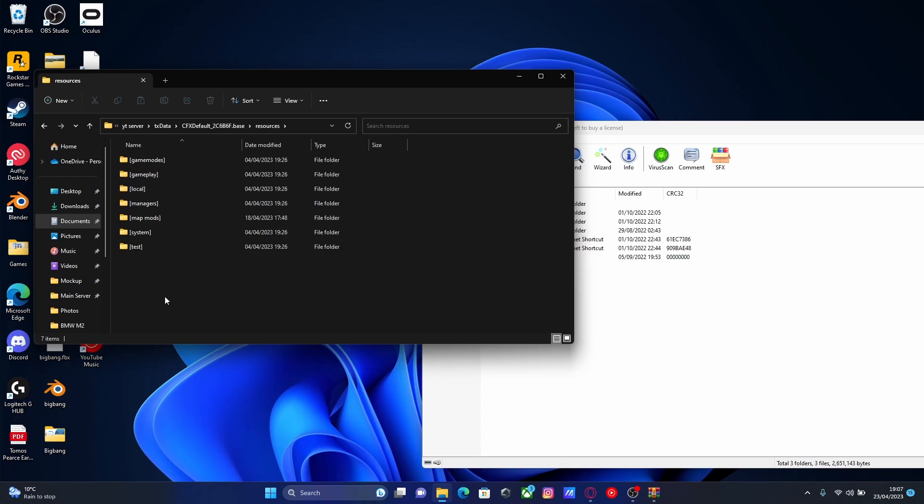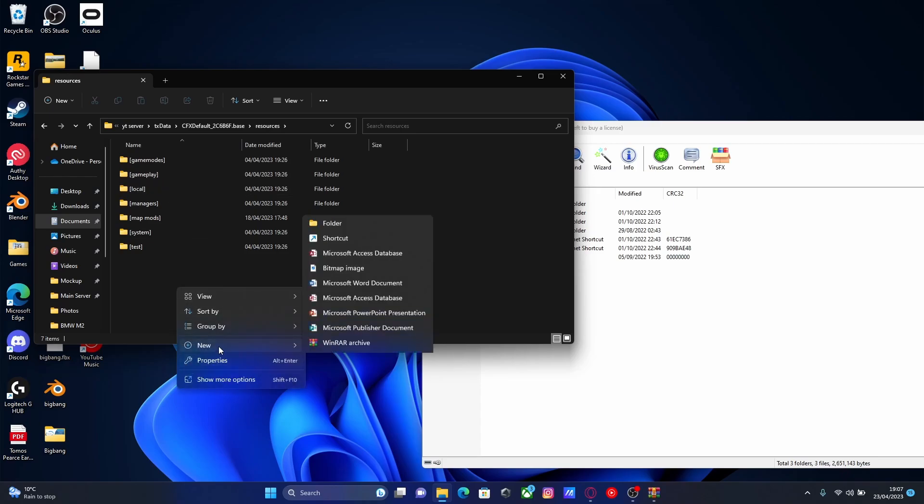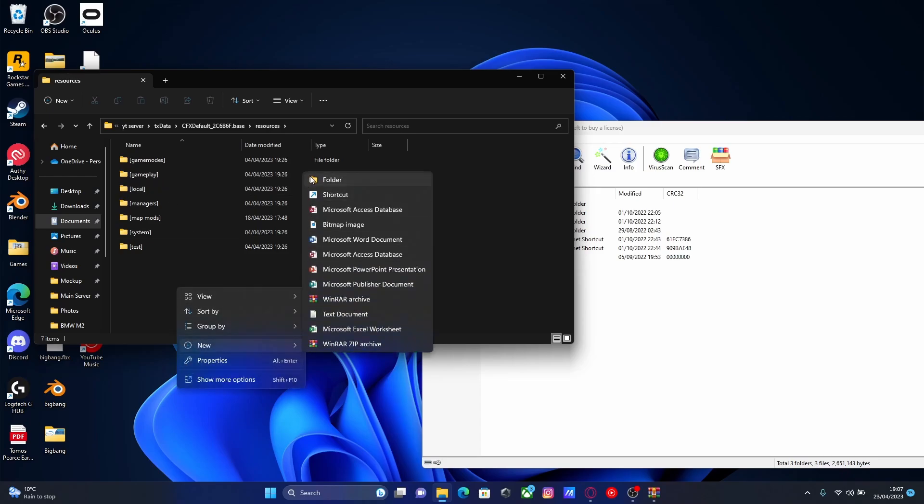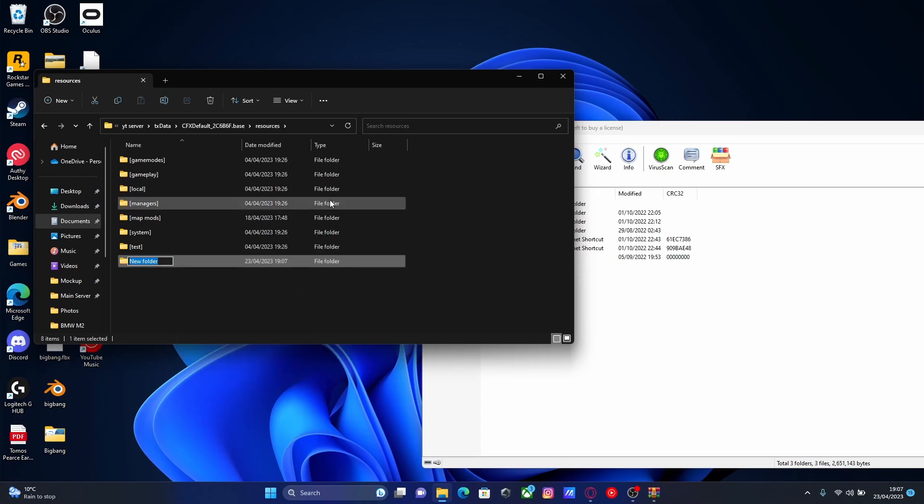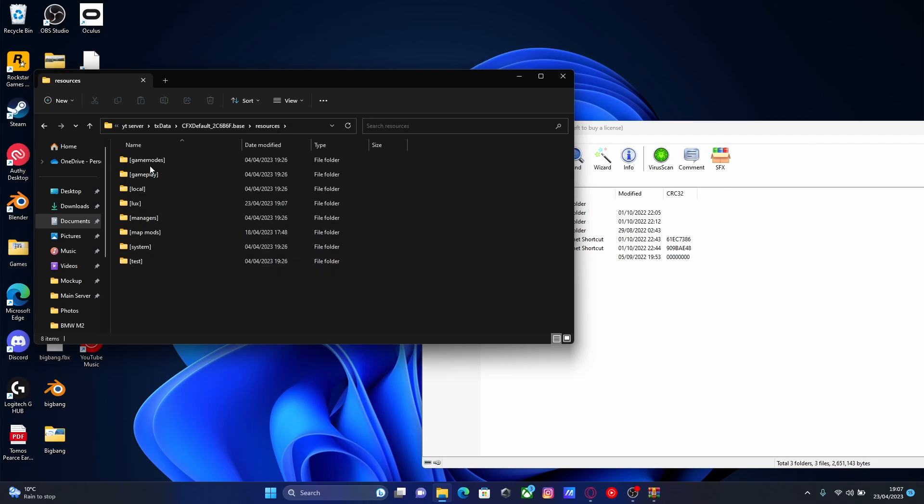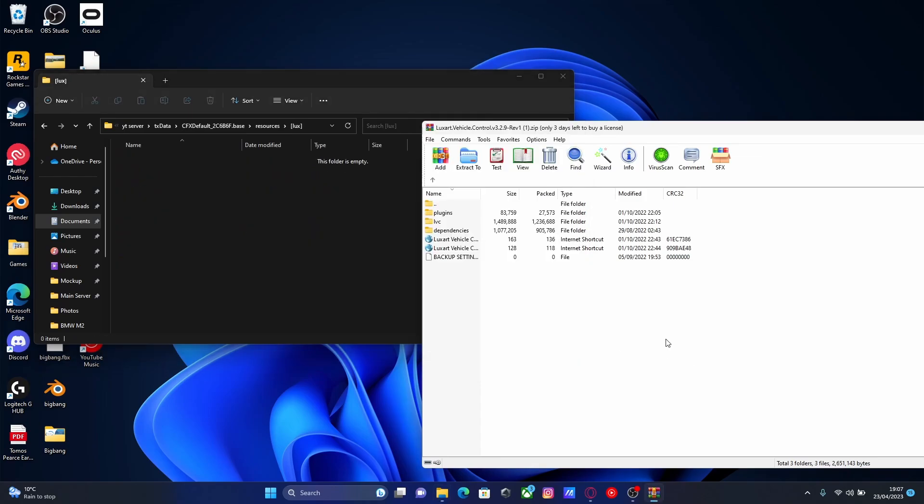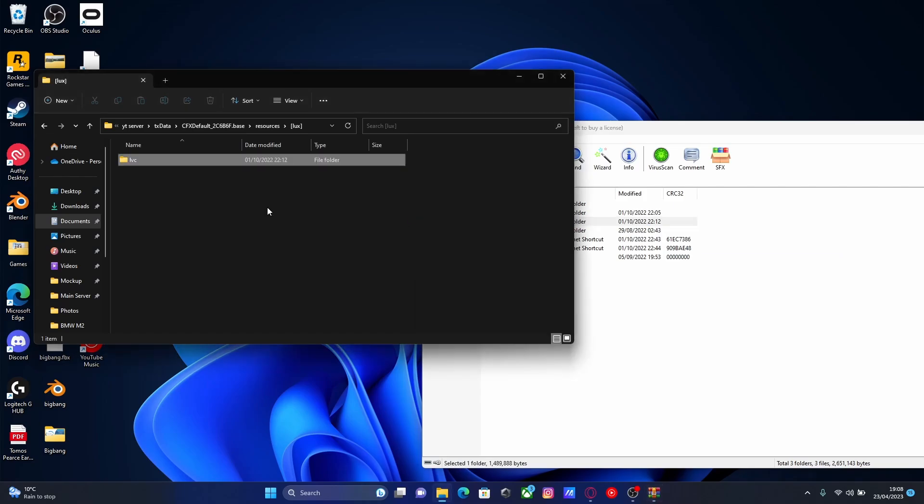resources and now we're going to right click, new, folder and then we're going to put a bracket. We're going to call it Lux just for the sake of the video and this is so we know that anything we put in here is going to be with our Lux vehicle control mod. So all you guys are going to do from here is pretty simply grab this LVC folder and drag and drop it in.